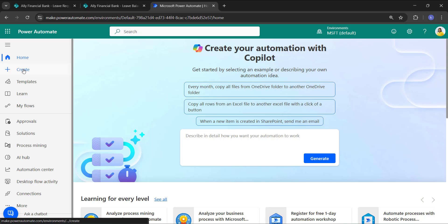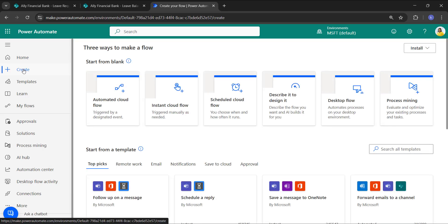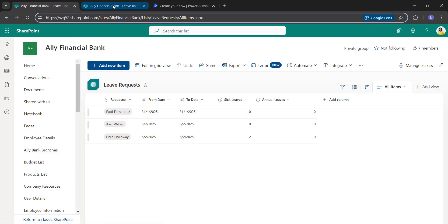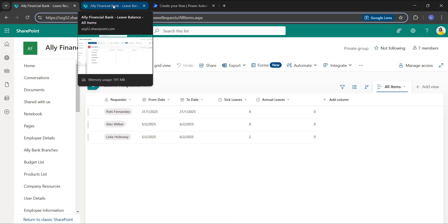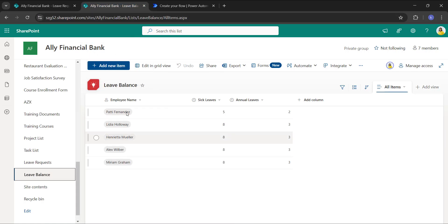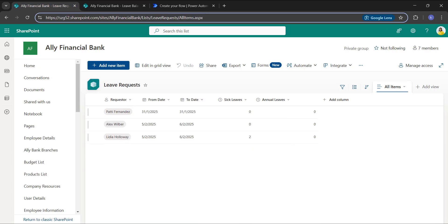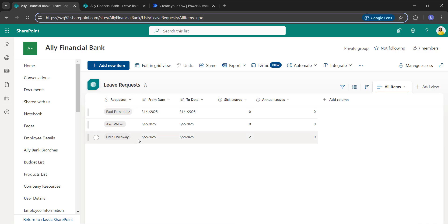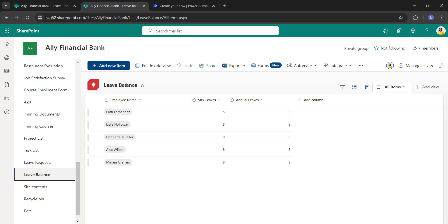Let me create an automated flow for the first example — finding and updating a single item from a SharePoint list. I'll show you the requirement. I'm using two SharePoint lists: one is the Leave Request list and the other is the Leave Balance list. Whenever a requester raises a leave request in the Leave Request list, the sick leaves and annual leaves will be deducted from the Leave Balance list.